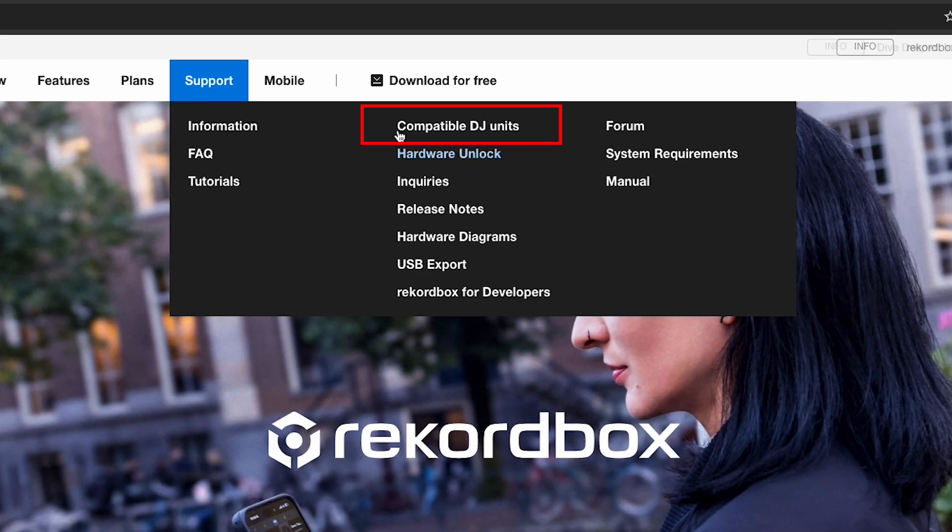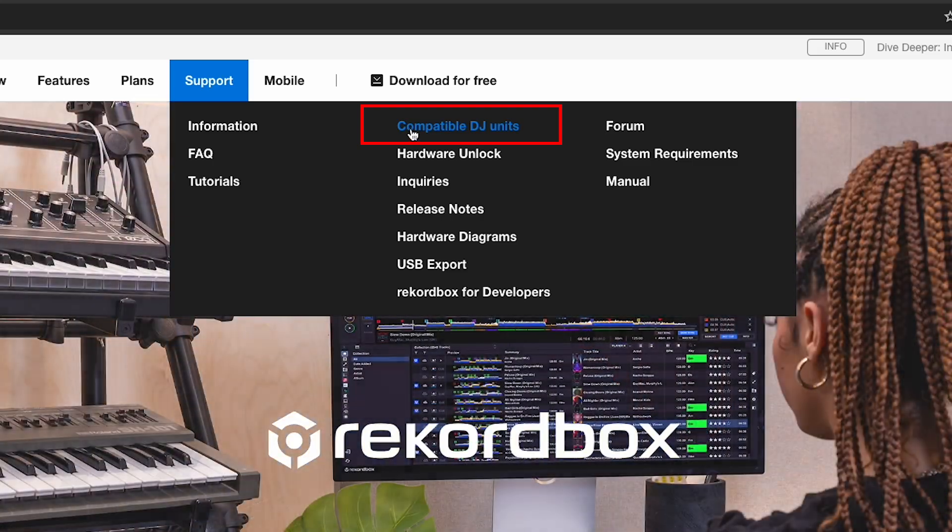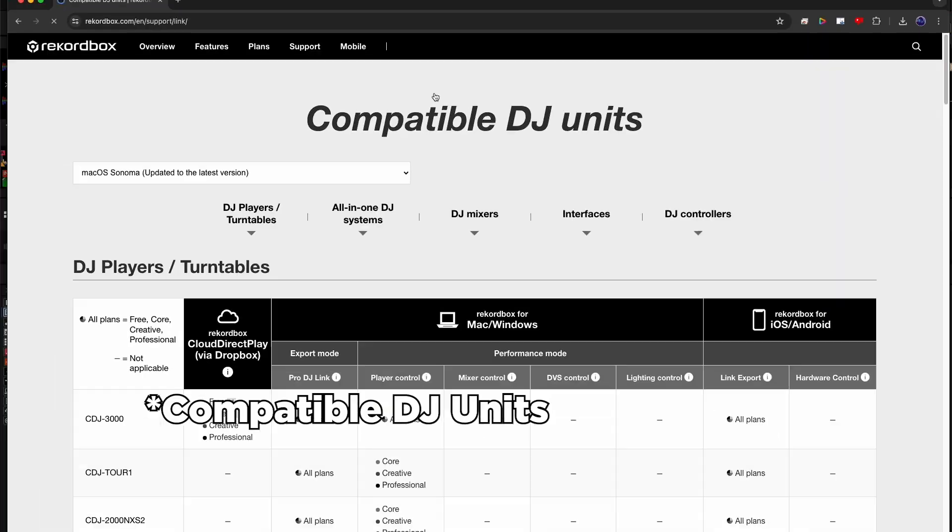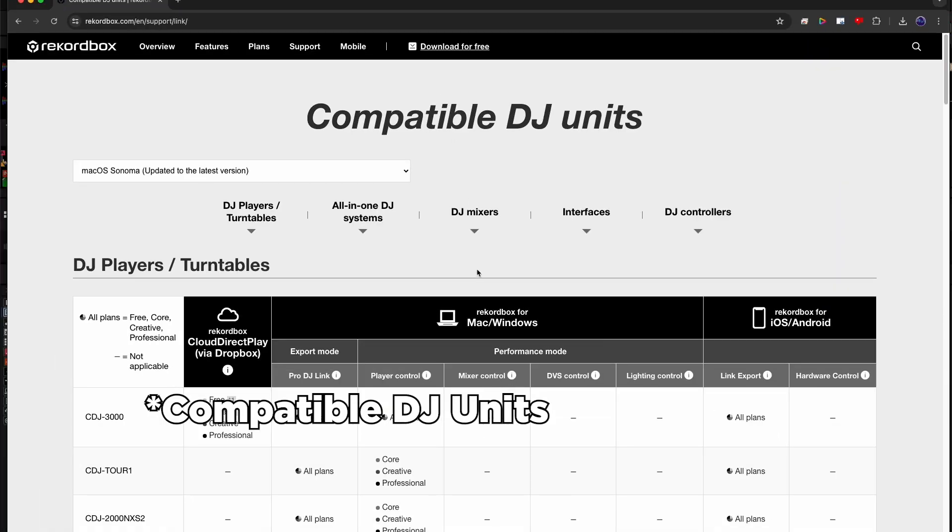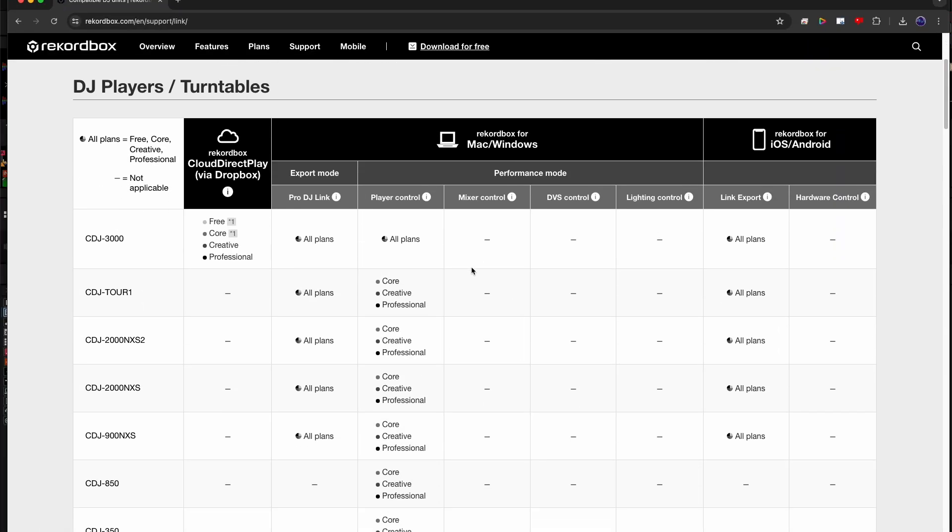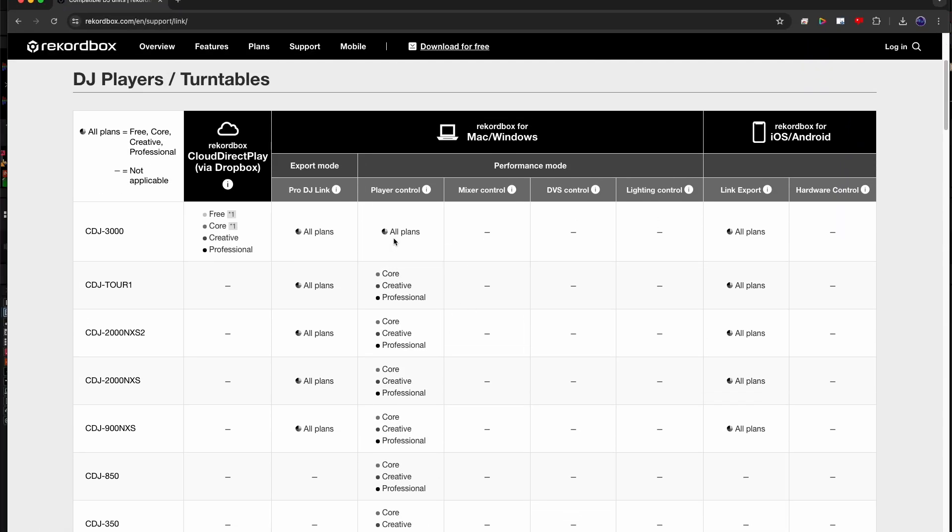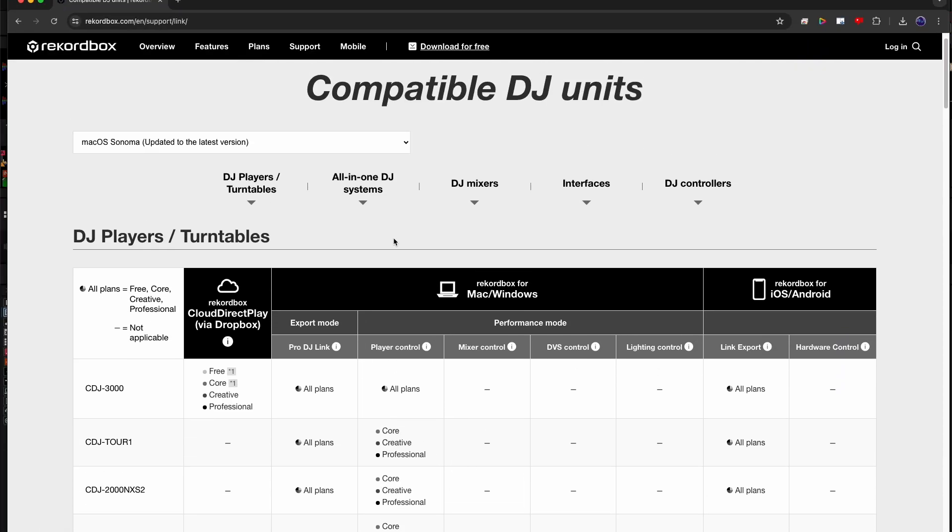If you head over to the Rekordbox website, then support, and compatible devices, you'll see a chart of what devices unlock certain parts of Rekordbox.